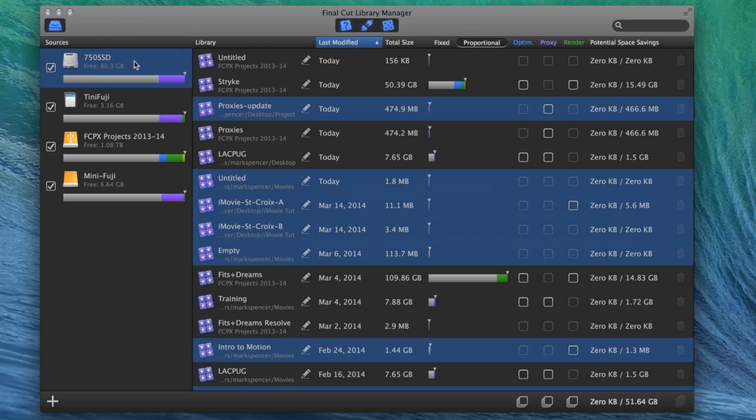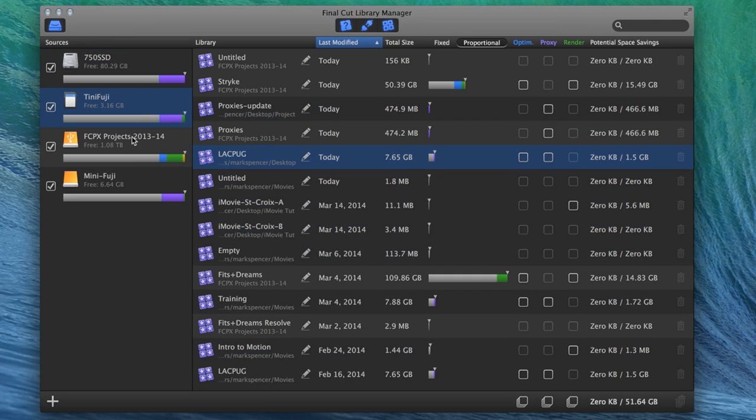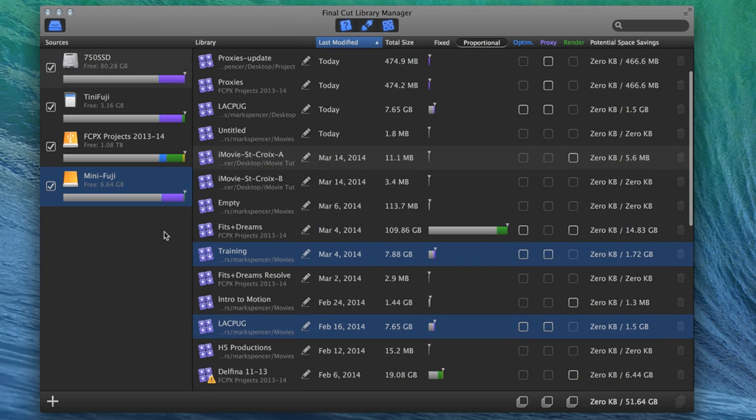And when they're disconnected, you still get information about where they're located. Oh wow, that's cool. When you select a drive, it highlights the libraries that are on that drive. Exactly. All the ones on that drive. So you just go through and select the drive and it highlights them. Wow.